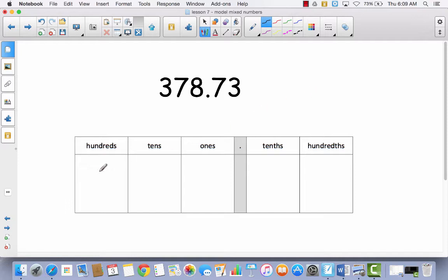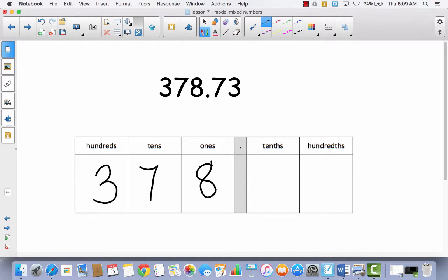Hopefully you said the three goes in the hundreds, the seven goes in the tens, the eight goes in the ones, and then we have seven tenths and three hundredths. This number was kind of easy because it has exactly five digits and there are exactly five places.